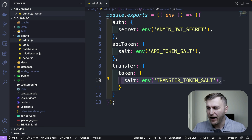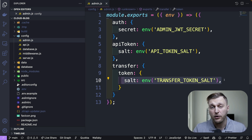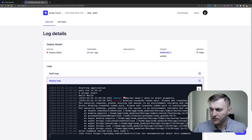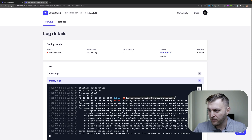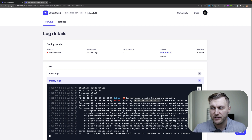If you forget to add your environmental variable when deploying your application to Strappy Cloud, you will run into this error: the server wasn't able to start properly because we're missing our transfer token. So let's go ahead and fix this issue now.